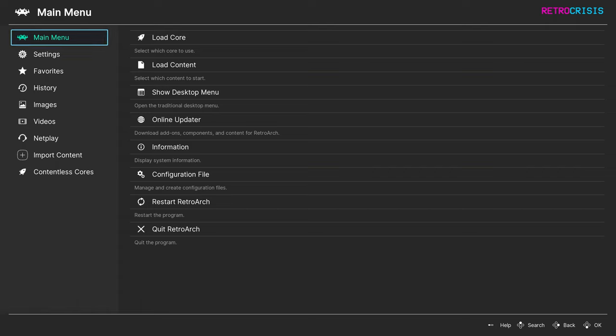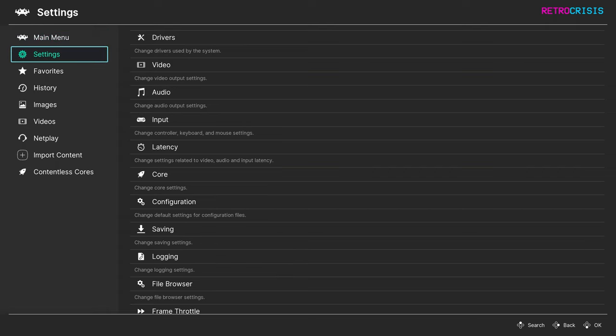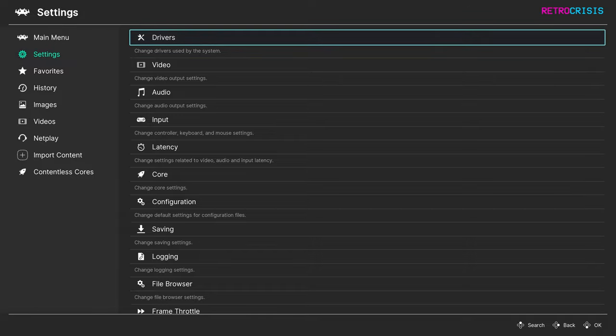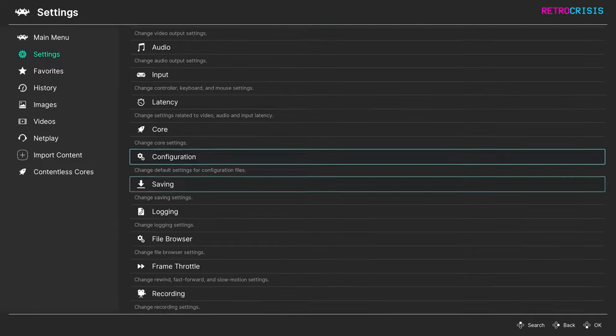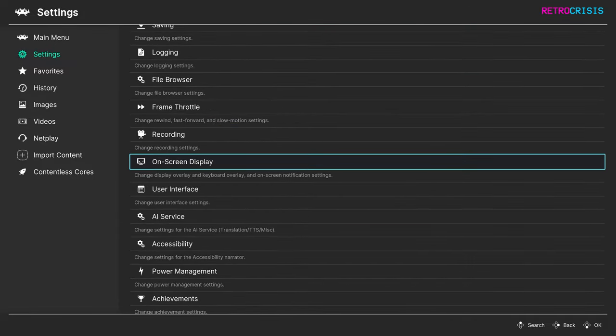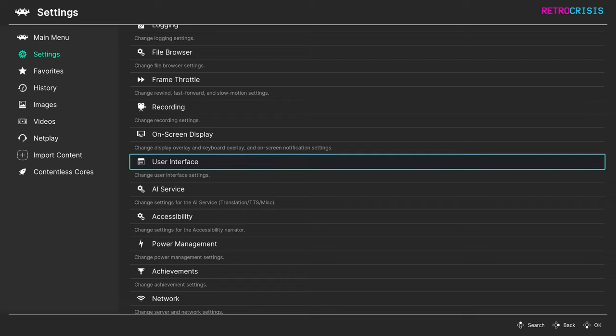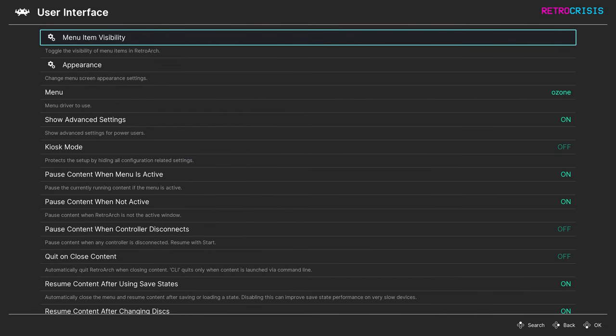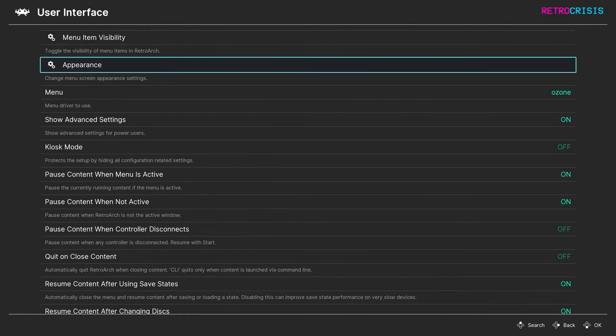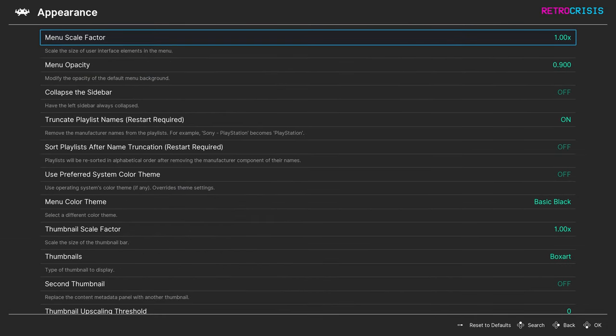All you need to do is go to settings, then down to user interface and appearance, and then you want to go to menu scale factor.